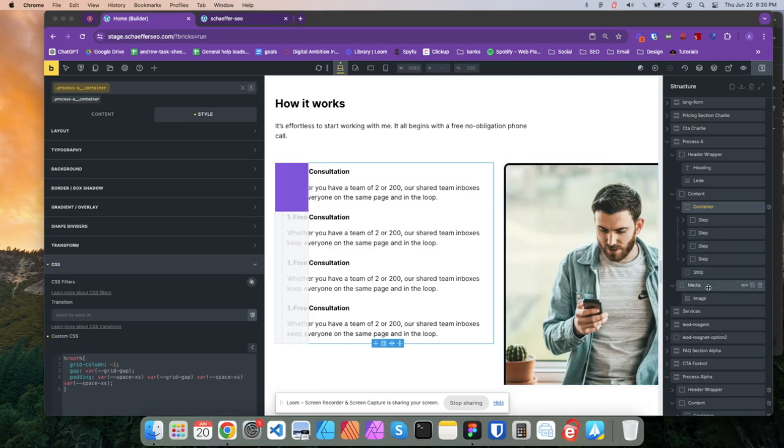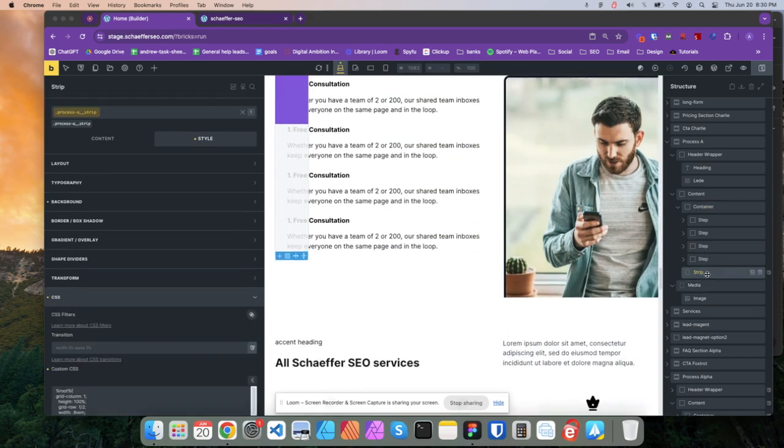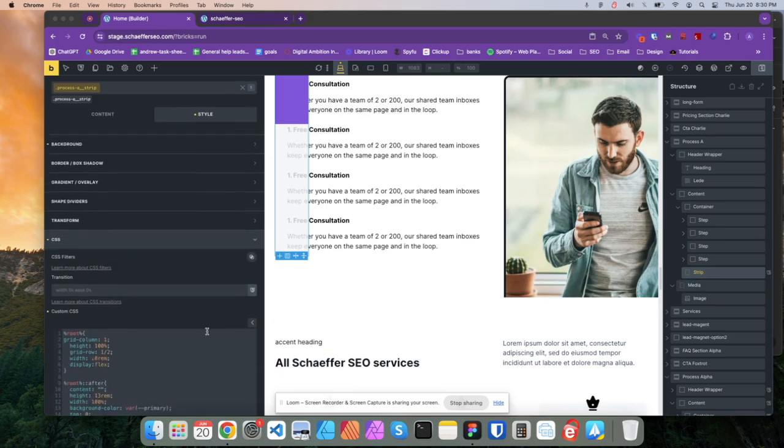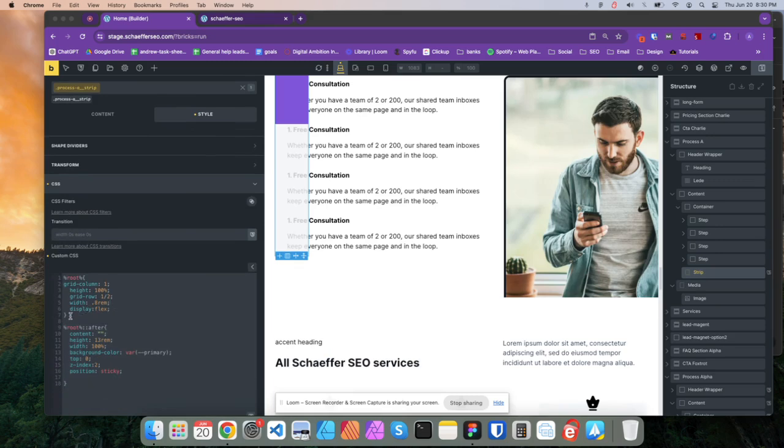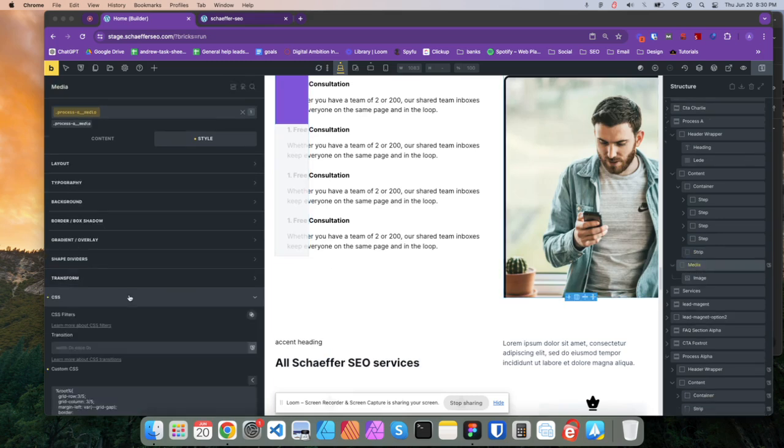And then I'll show you the media here. The strip, by the way. So we have, this is the little purple thing. And then this is the gray thing behind it. For media,